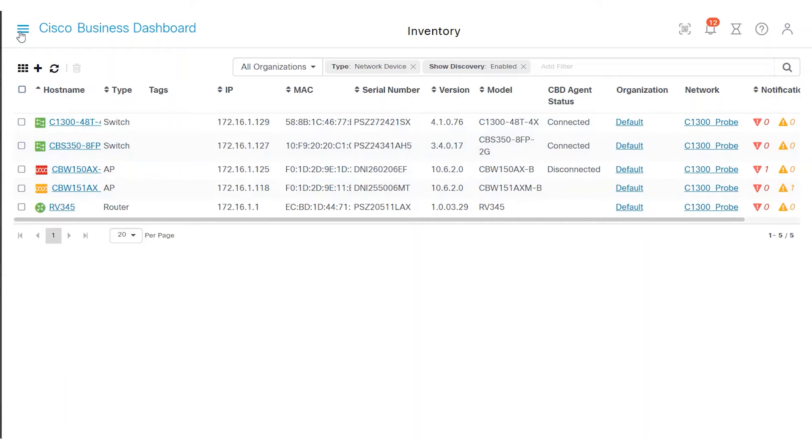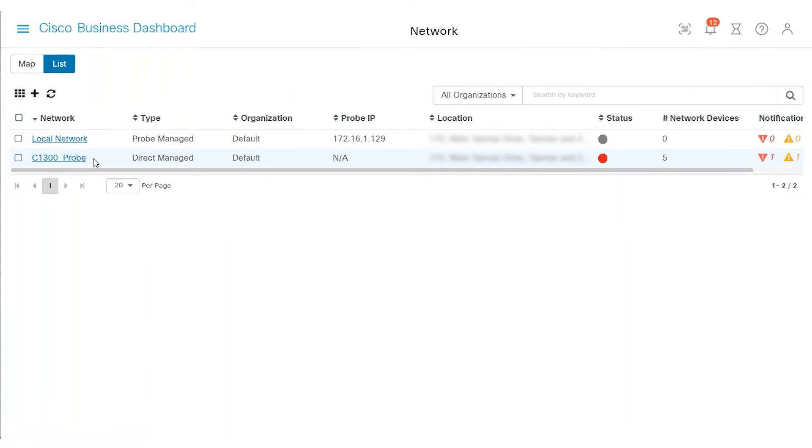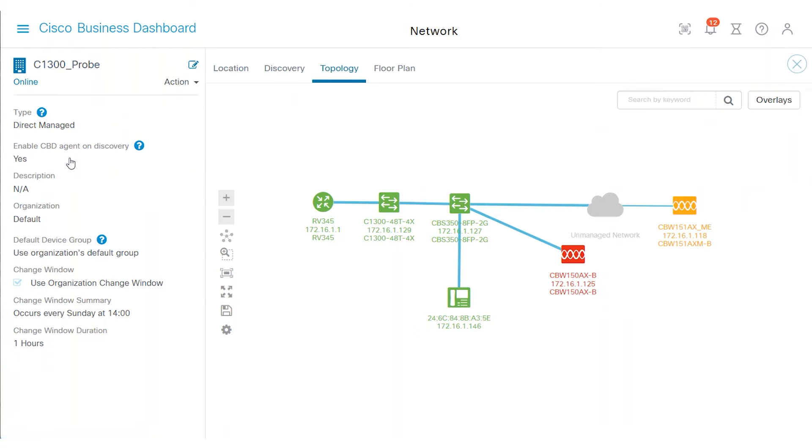You can also view the status by selecting the network menu and clicking on the network. The topology map shows the issue as indicated by the red color of the CBW-150 AP and the orange color of the CBW-151 mesh extender.